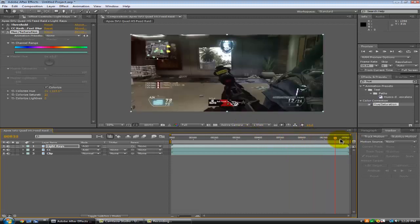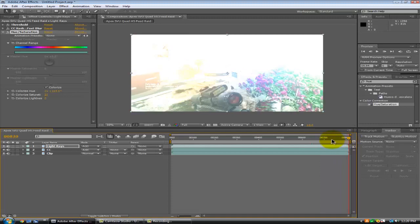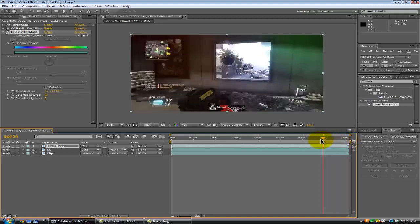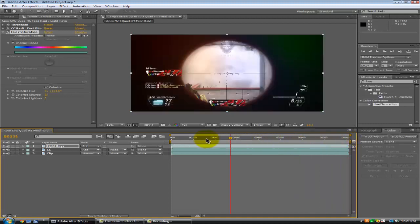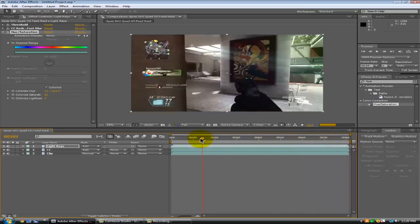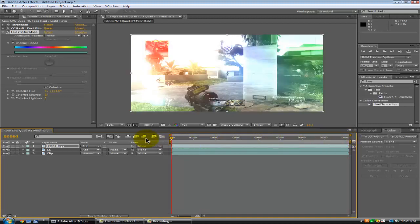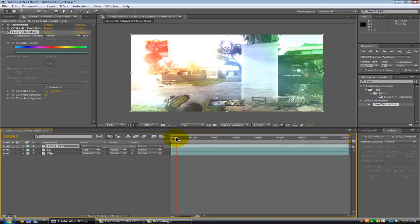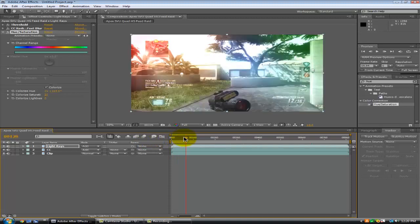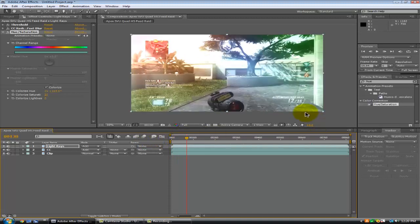So yeah, that's about it for this tutorial — that's how you make a pretty sick color correction. See you guys in the next one, peace.